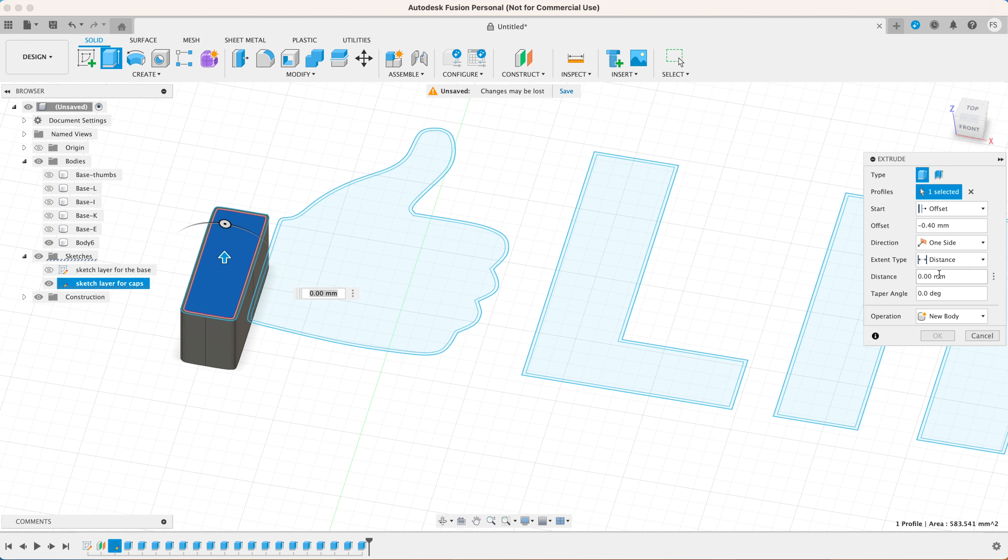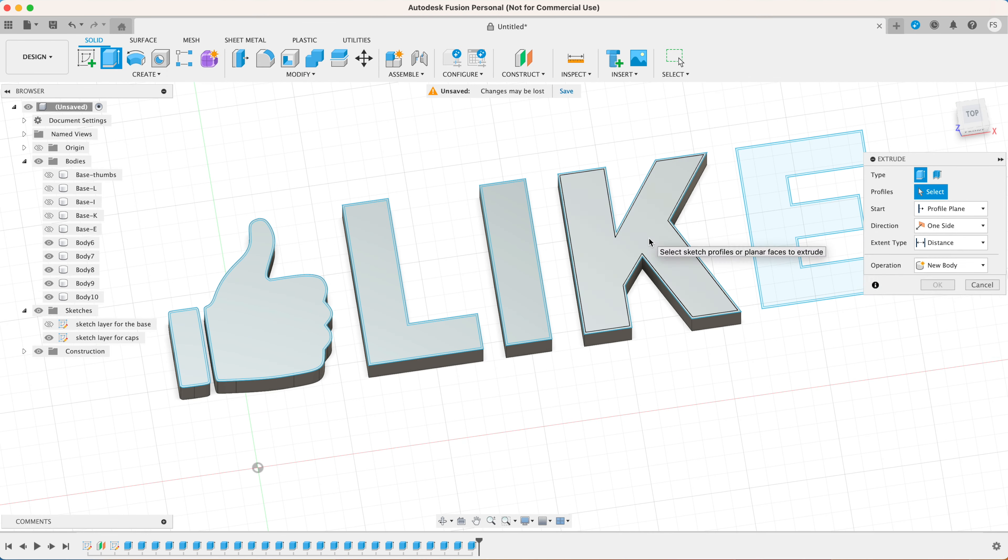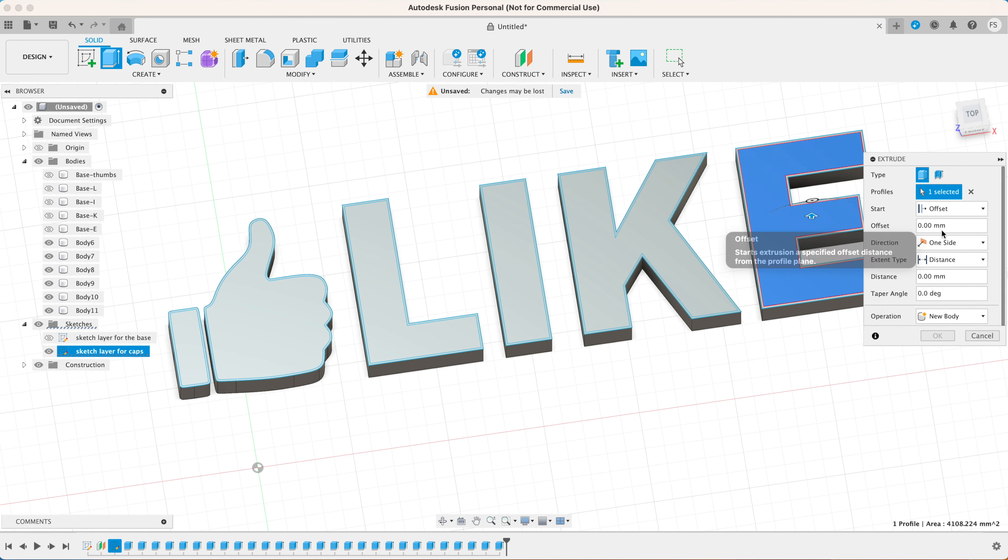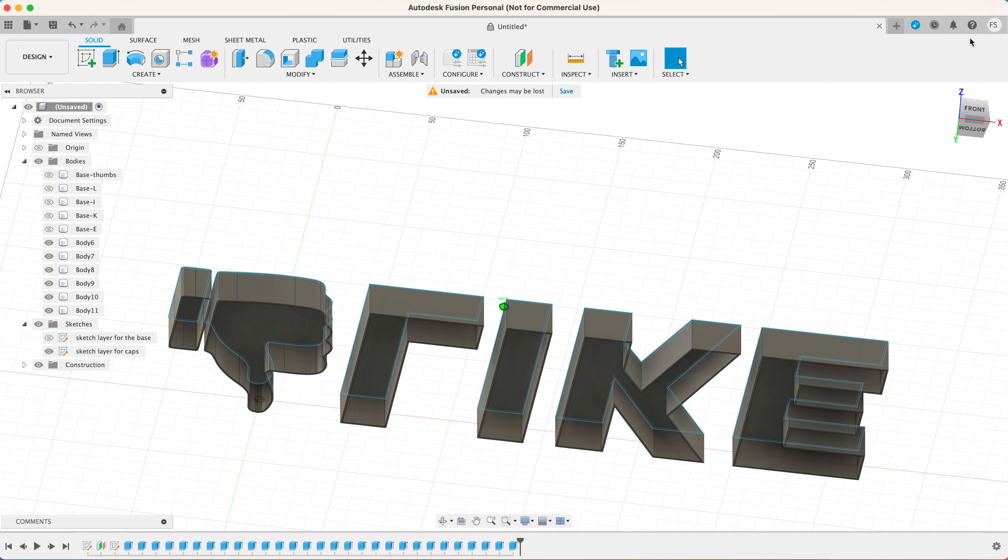Select offset. Type in 0.4 millimeters. Extrude 20 millimeters downward or all the way down and click OK. The caps or the diffusers will look something like this.